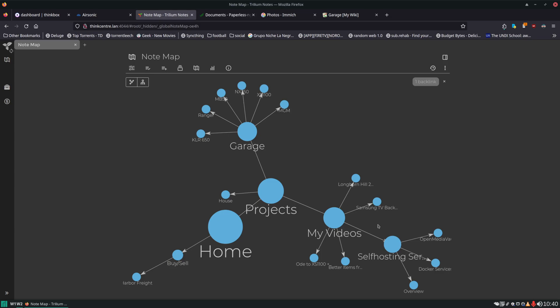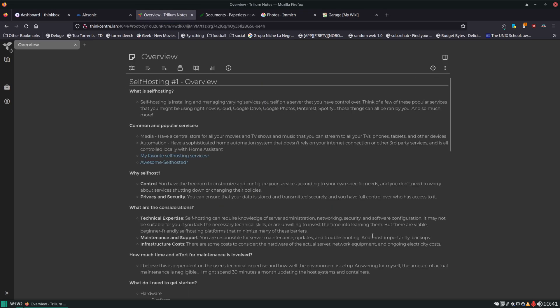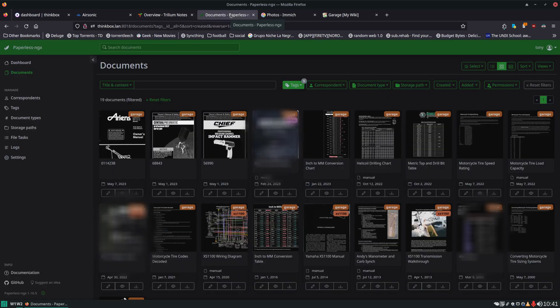Same for my videos — this is the outline that I'm working on for this specific video right now. And it's just a very nice and organized way to keep track of your notes.